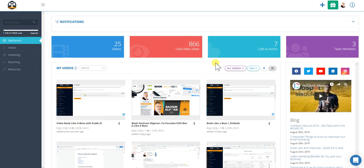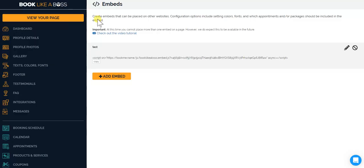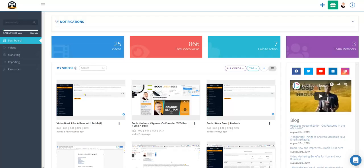What's up bosses, in this video I'm going to show you how to integrate Book Like a Boss into Dub Sado. Here in the Dub dashboard, you see the Book Like a Boss embeds area. This embeds area is going to become important, so we'll get to that in a second.